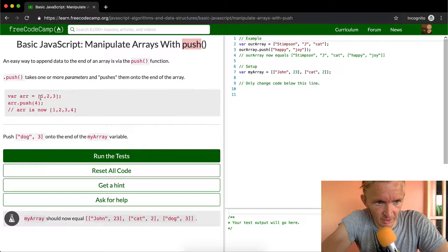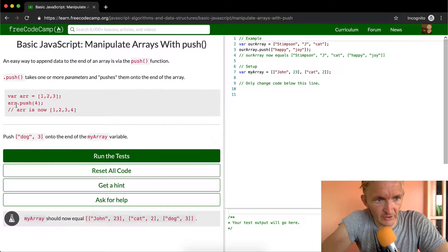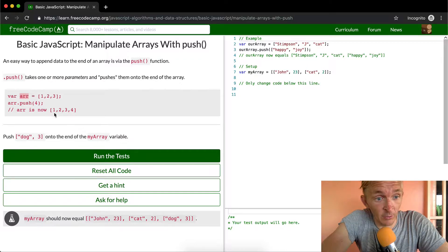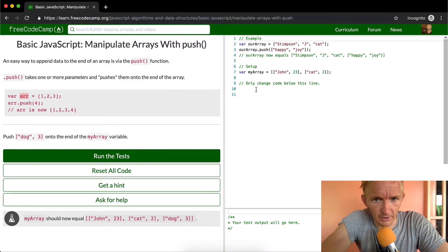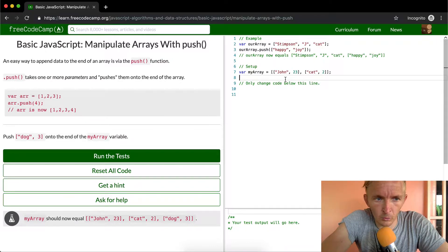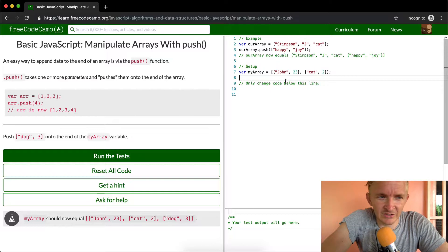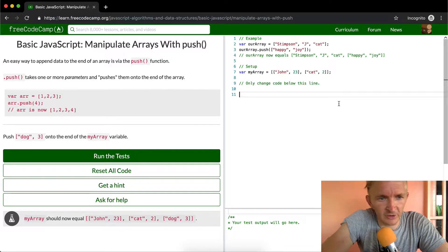So if you have an array that has three numbers inside of it — one, two, and three — and then you do array.push(4), your array becomes now one, two, three, four. So let's just dig into this a little bit before we get started, because this is super valuable.